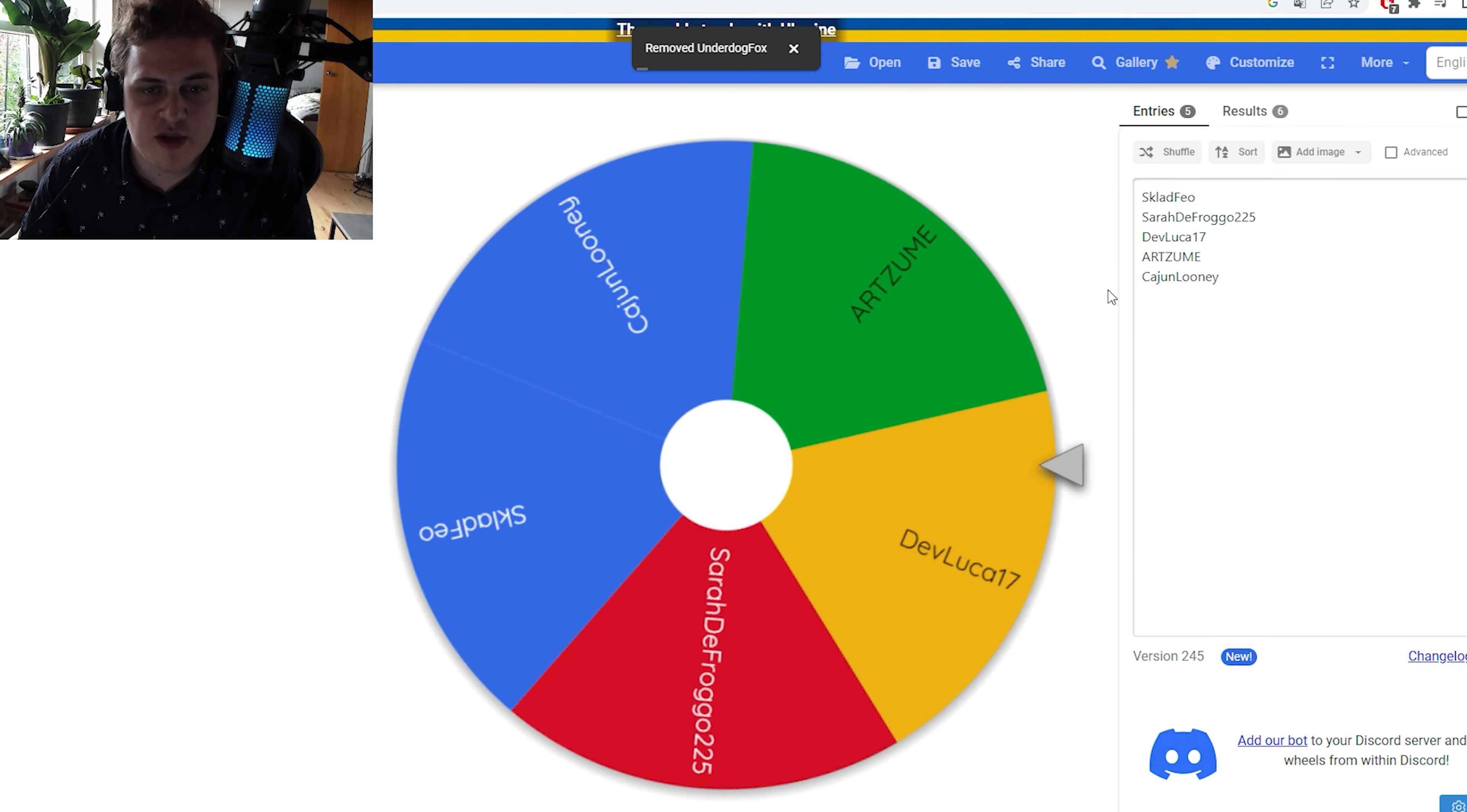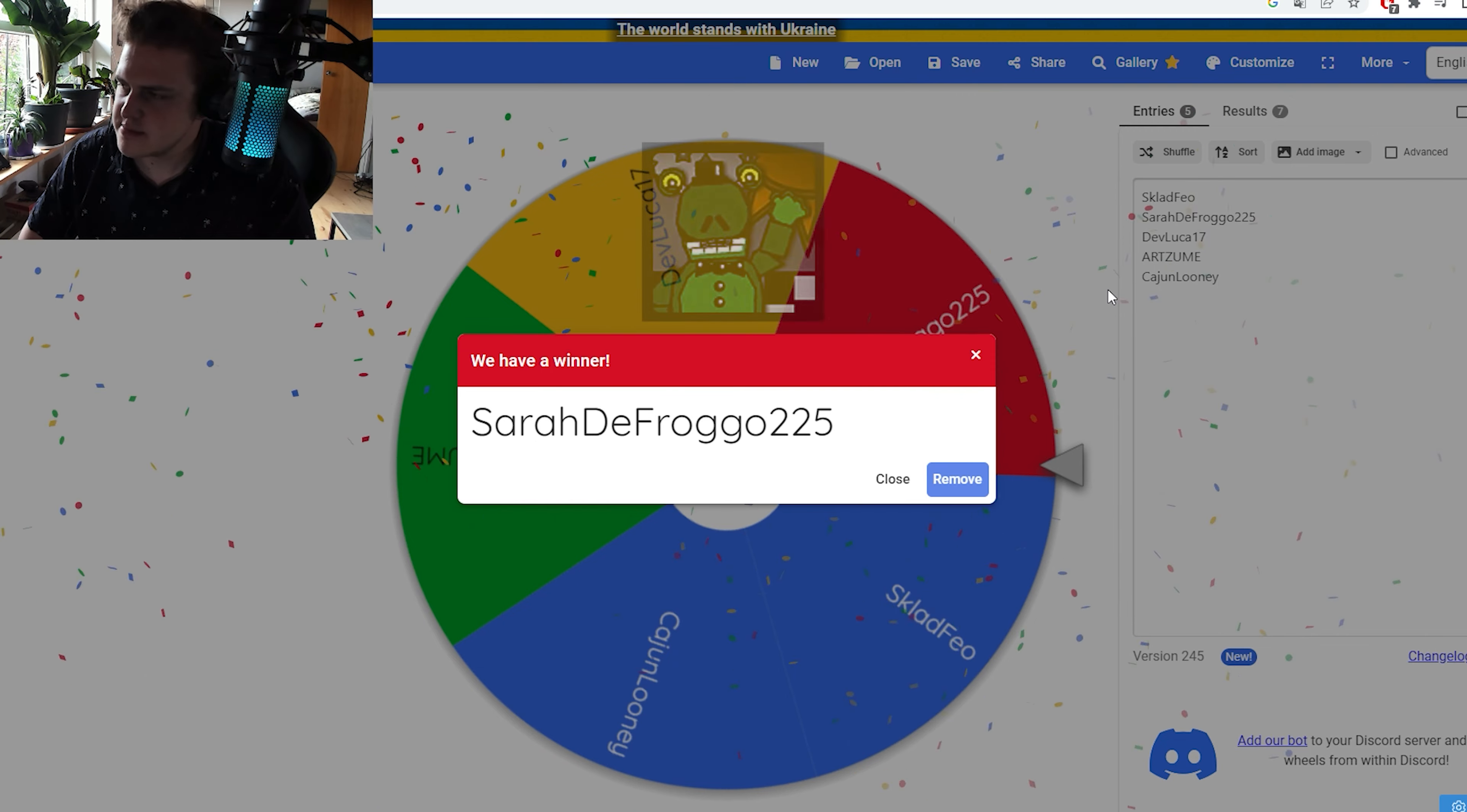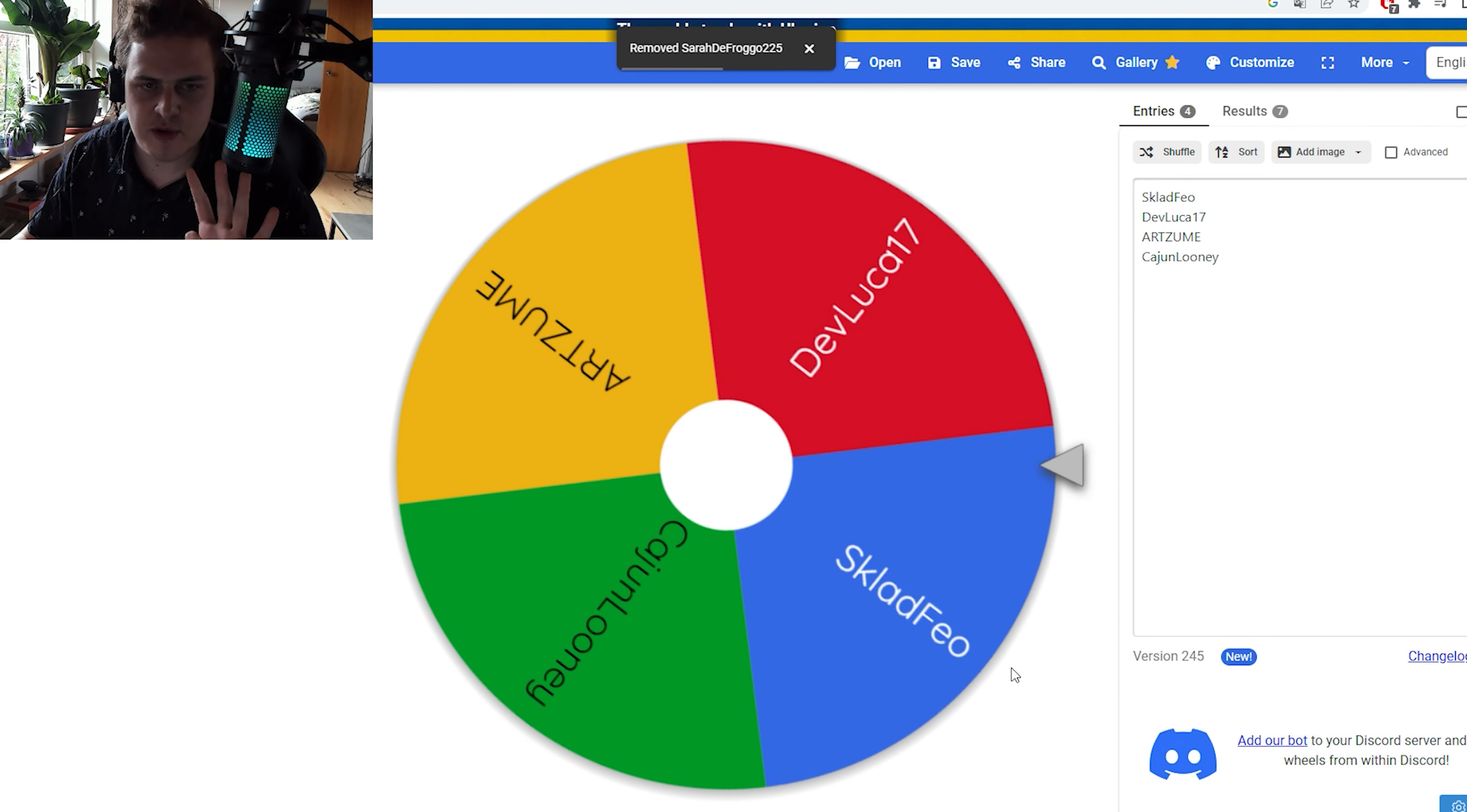Let's see who the next one is. Sarah DeFrogo225 is the next winner. Remove you from the list, and we got four more.